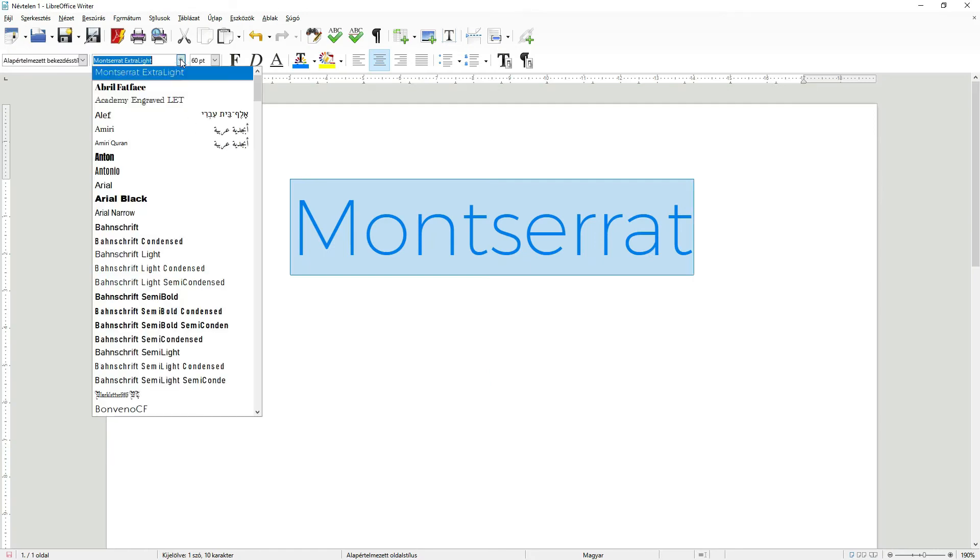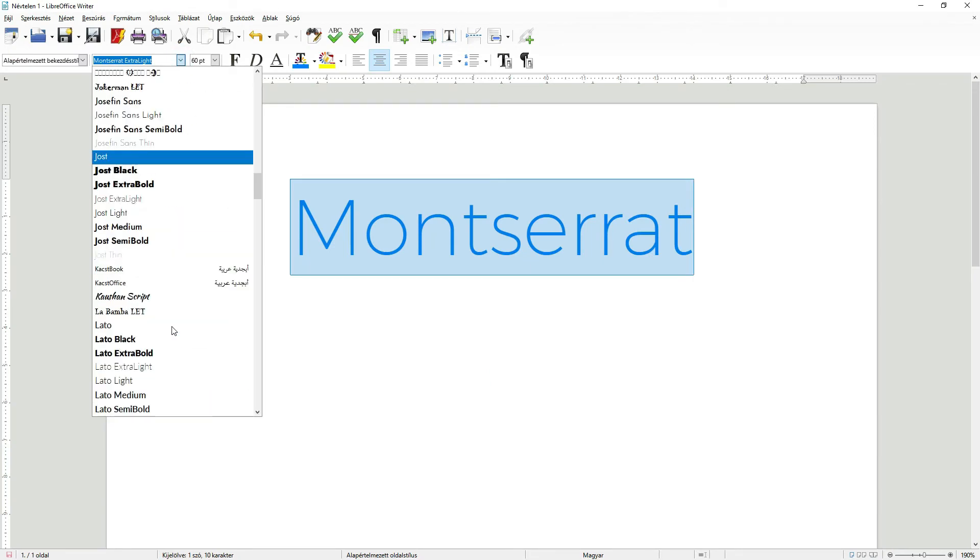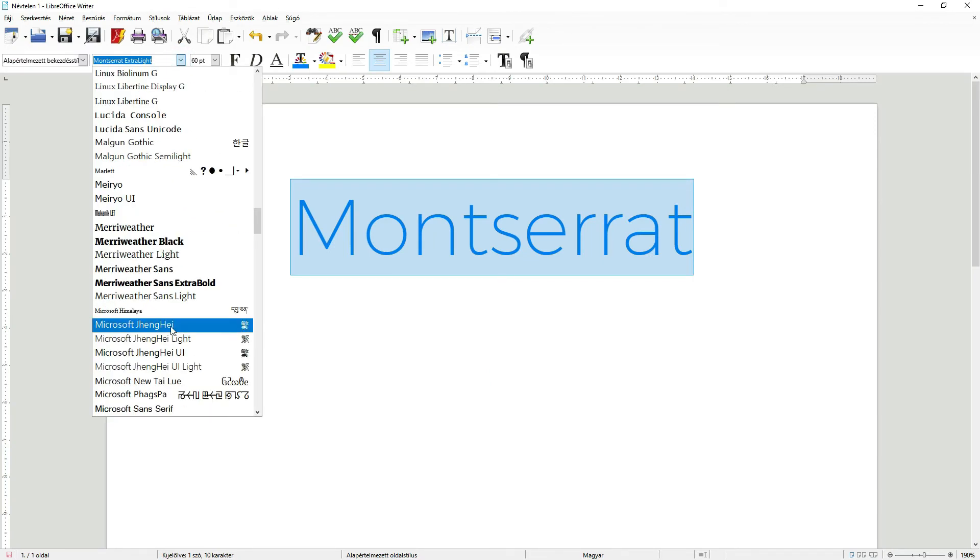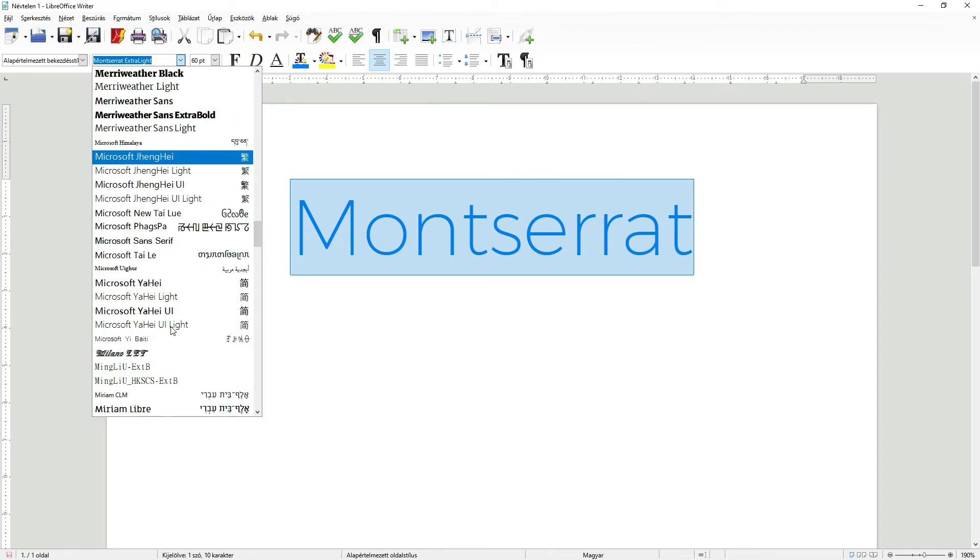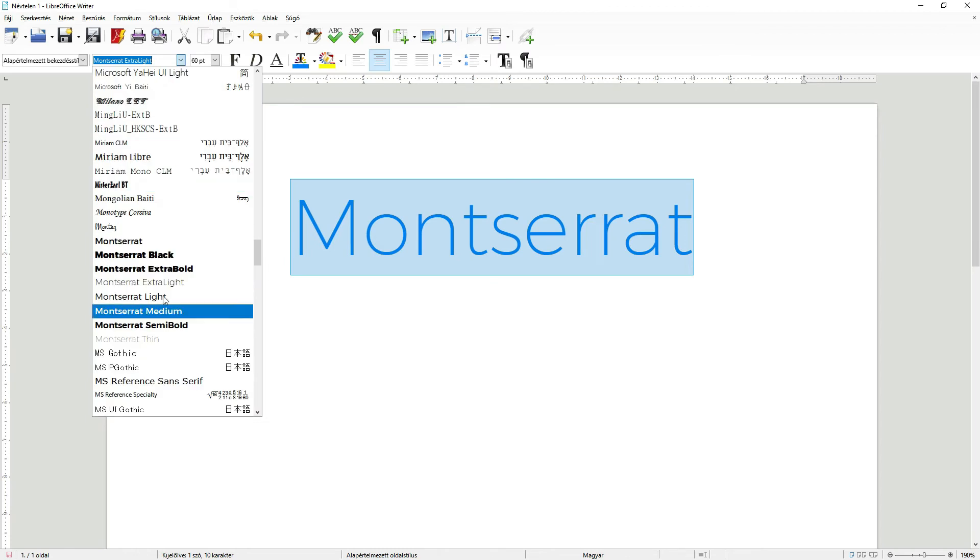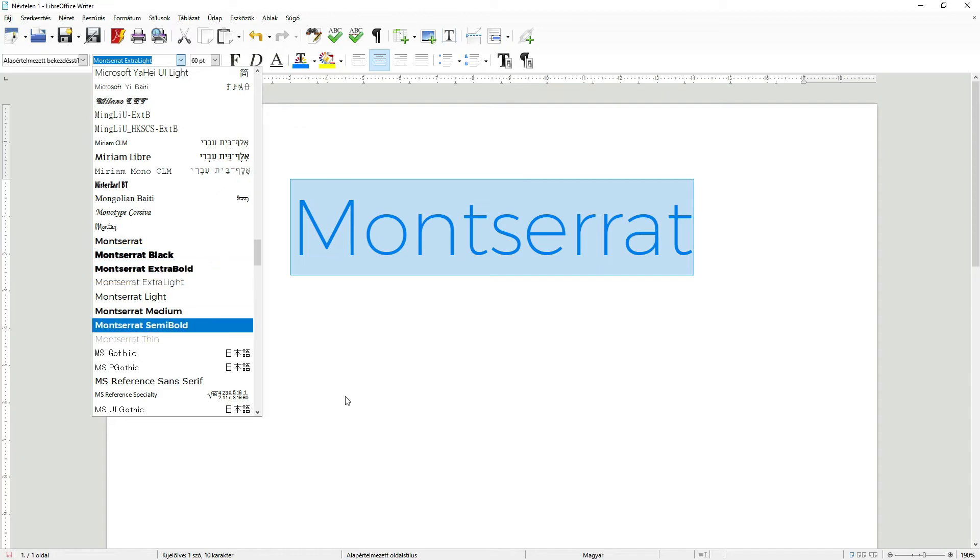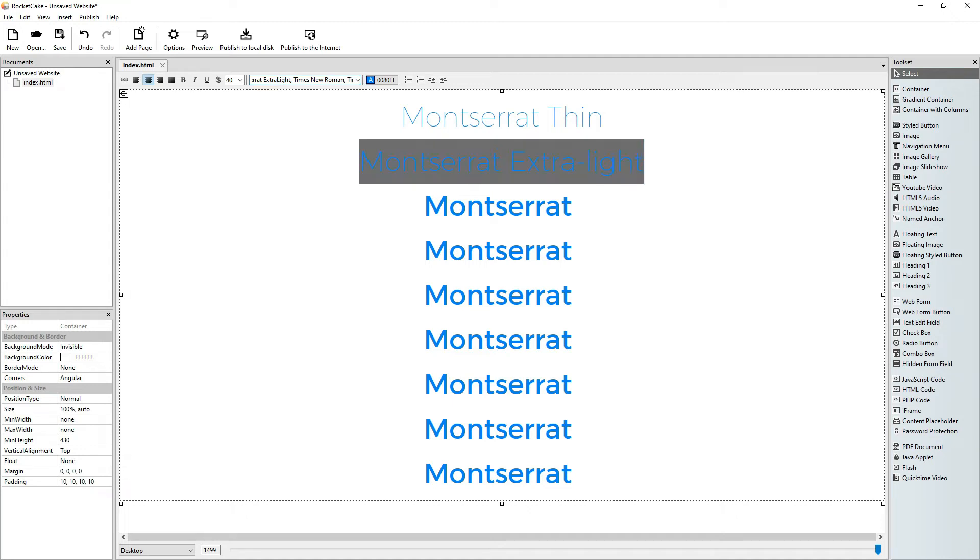And as I saw with all the other fonts, no hyphen and when it says extra bold it uses capital B, semi bold uses capital B and no hyphen. So I come back here to RocketCake and change this extra light, no hyphen and capital L. And that's good.